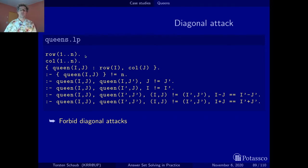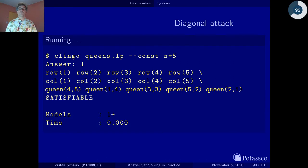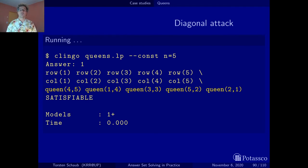This listing nicely shows the generate-and-test idea: we have our instance set, then the generator, and then all the testers that eliminate invalid solution candidates generated by our guess. We proceed in the same way to forbid diagonal attacks. Now let's see what Clingo has to say — we push the button and get one solution that respects all constraints.